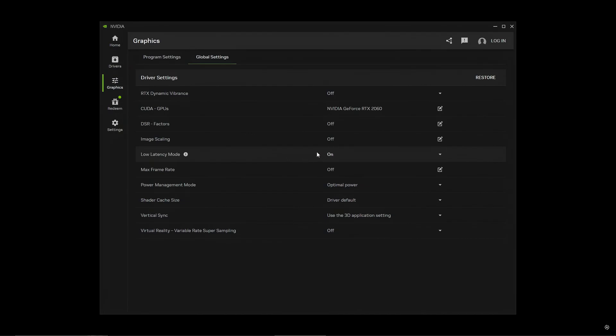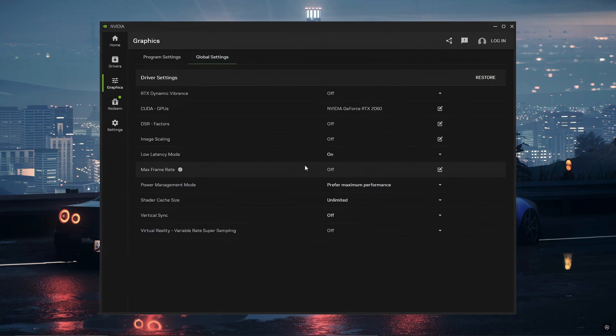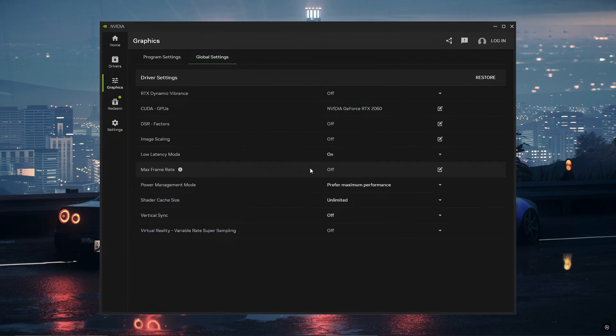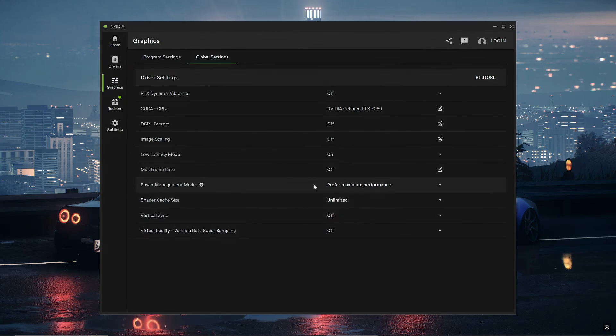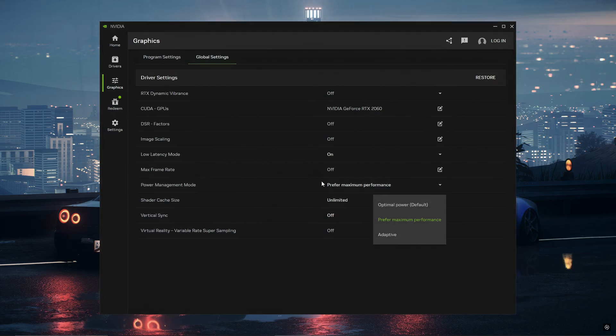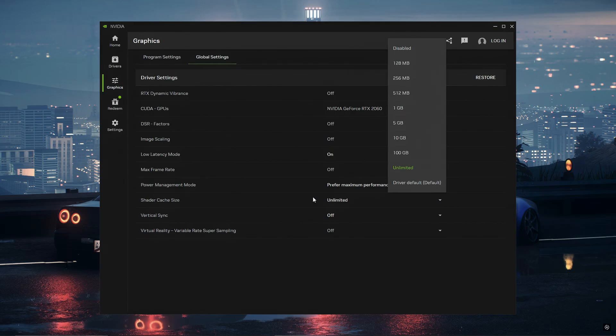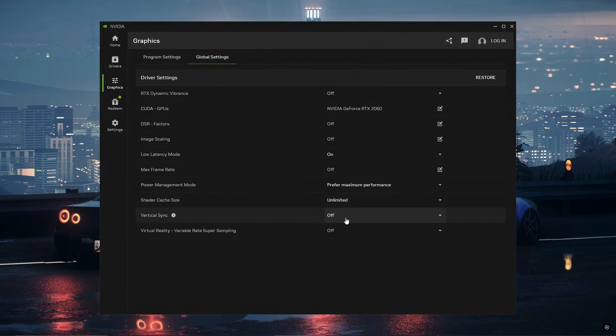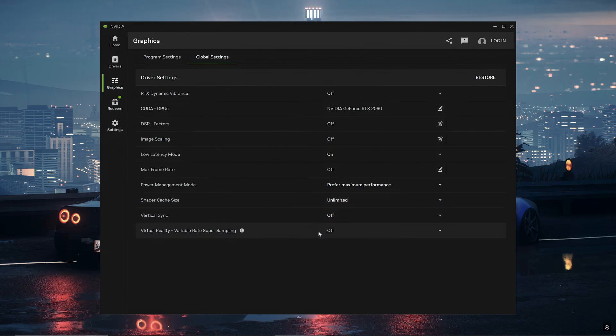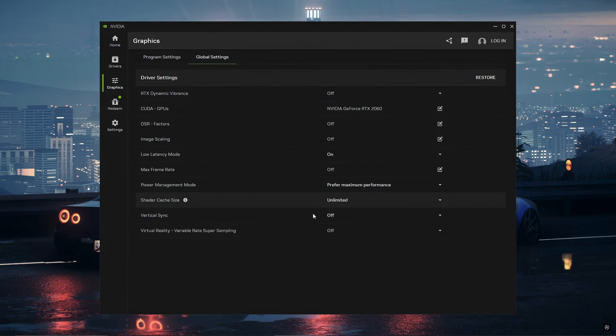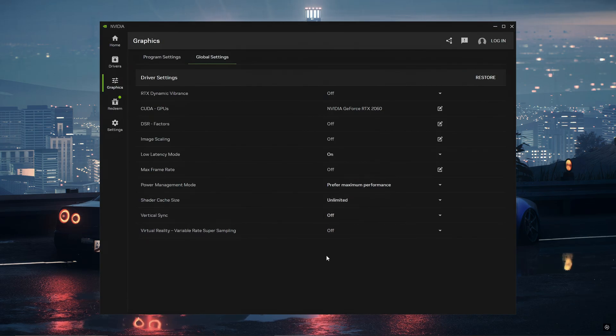Next you just want to copy the rest of my settings. I have max frame rate off, I have power management mode on prefer maximum performance, then I have shader cache size on unlimited. I have vertical sync off, virtual reality off. And these settings will all give you the best FPS possible while minimizing every single delay.